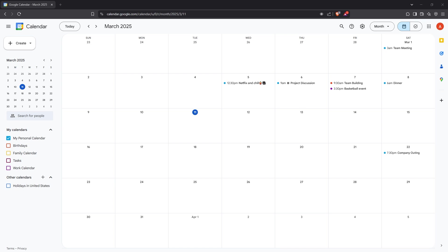To get started, head over to your Google Calendar. You can do this by opening a new tab and navigating to the Google Calendar website. Once you have your calendar open, you'll see a list of your calendars on the left hand side under My Calendars.